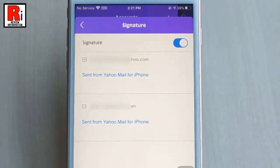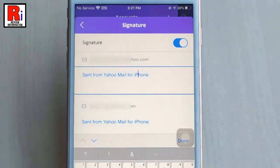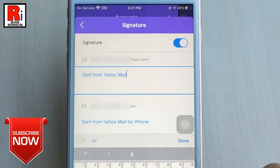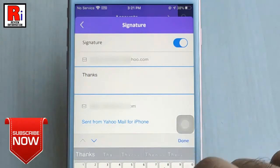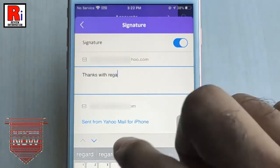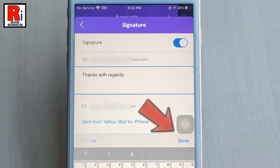There are two email addresses. This is the default message. In the text box below your email address, edit the default message. After that, tap on Done.